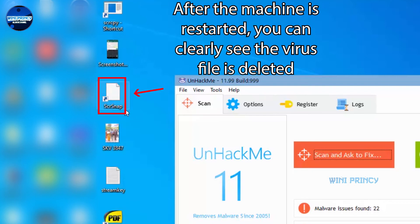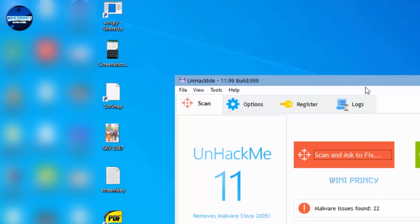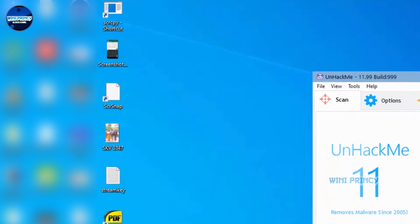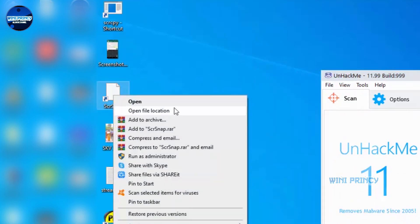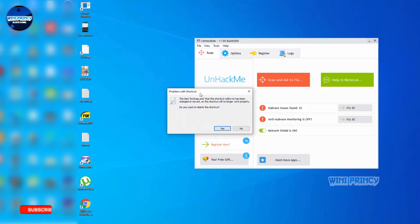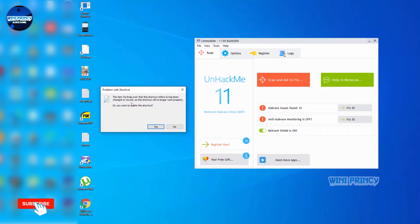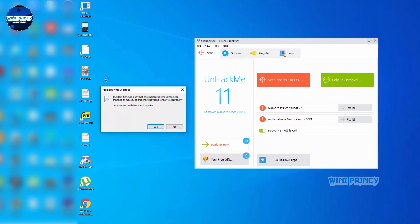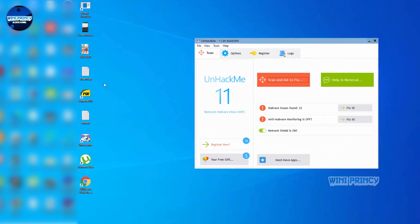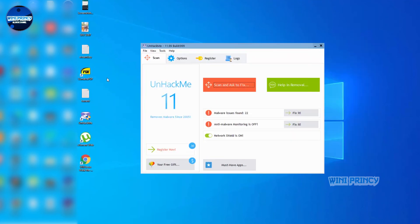After restart, if there is a SCRSNAP icon, click right-click and open file location. If there's no application there, we will delete this shortcut. So I'm going to delete this, yes I want to delete it.